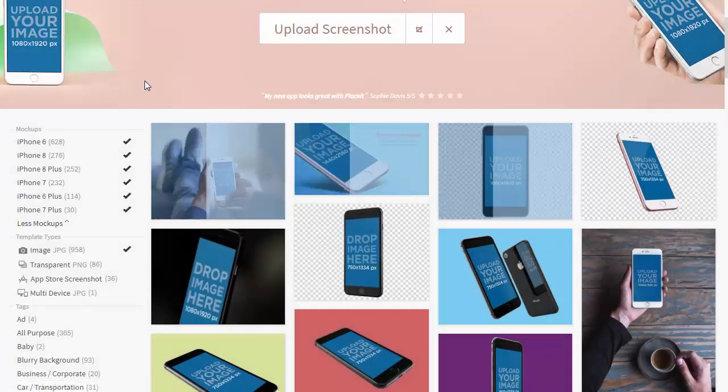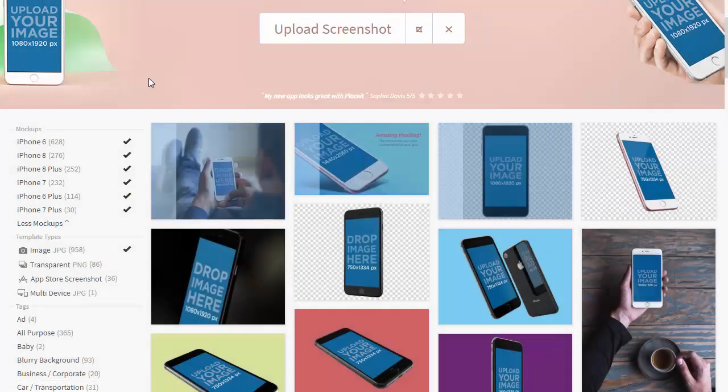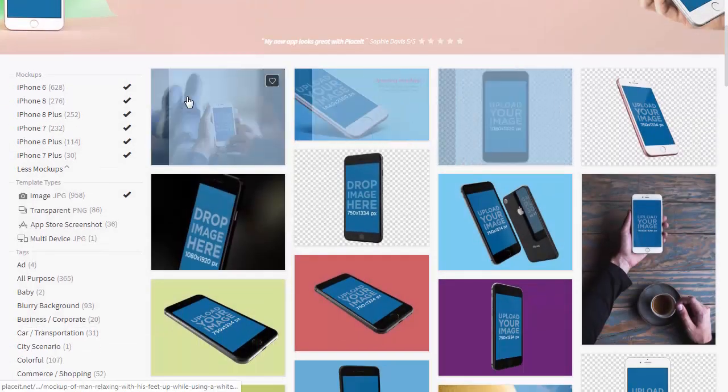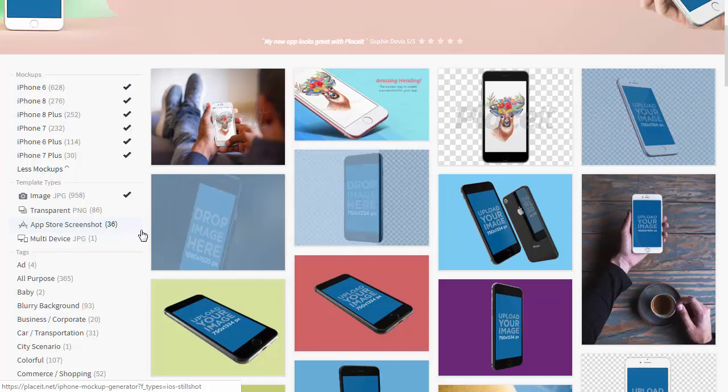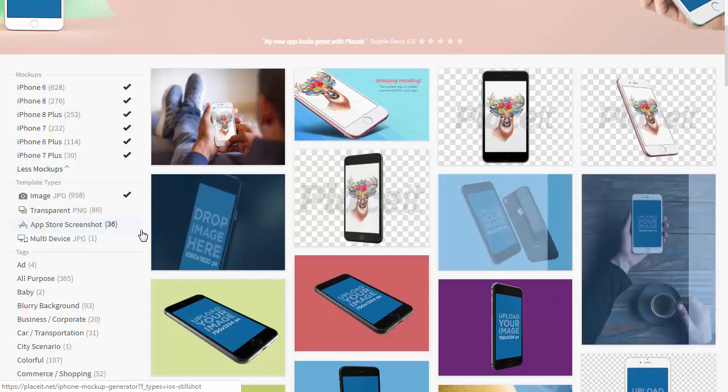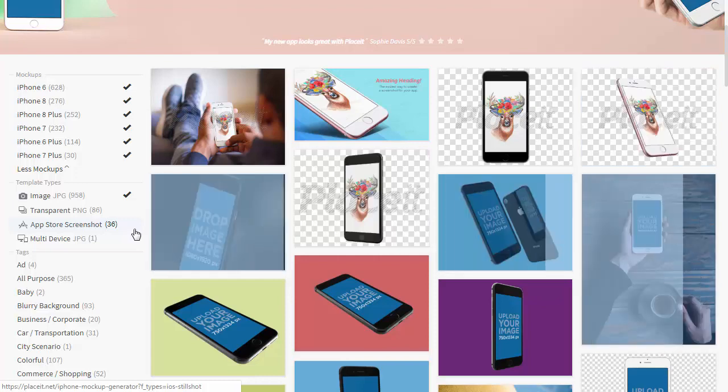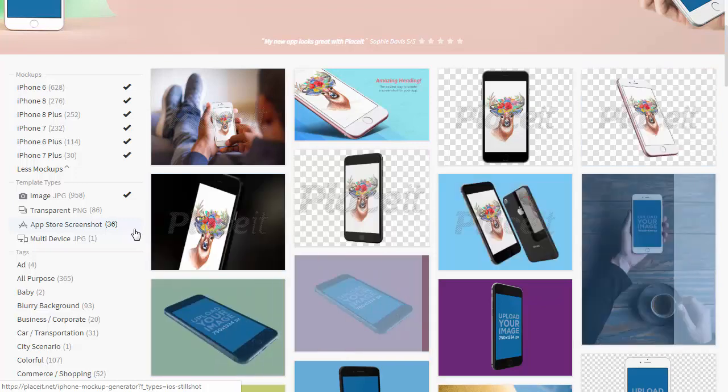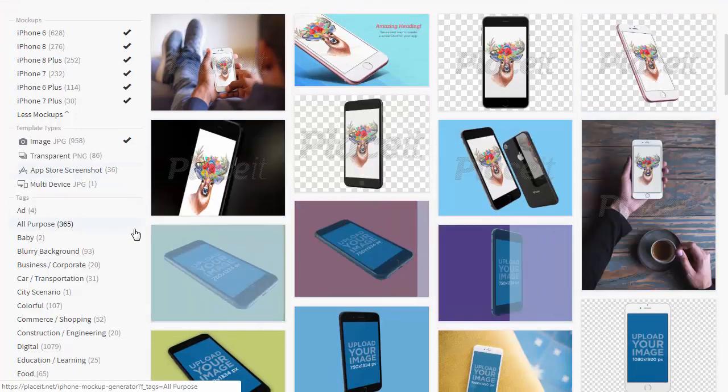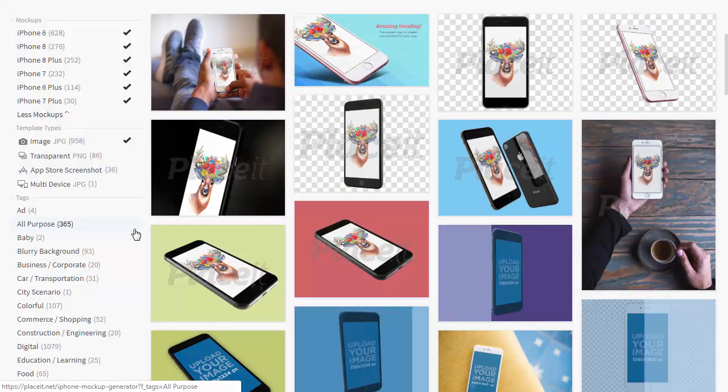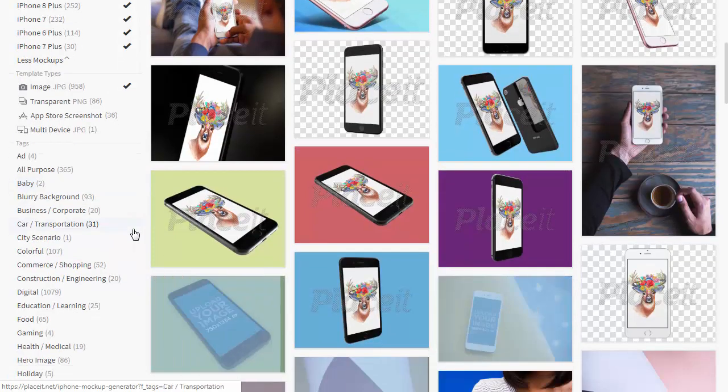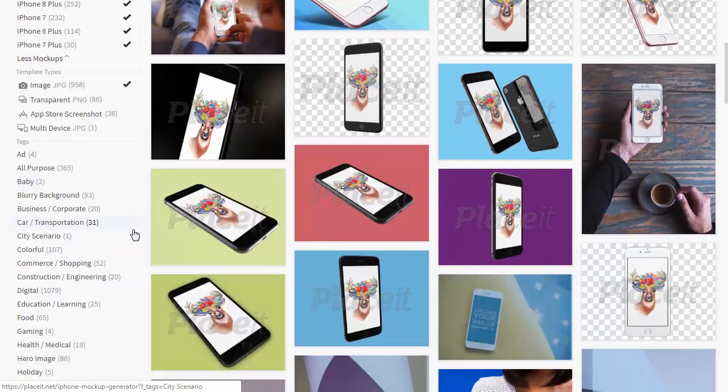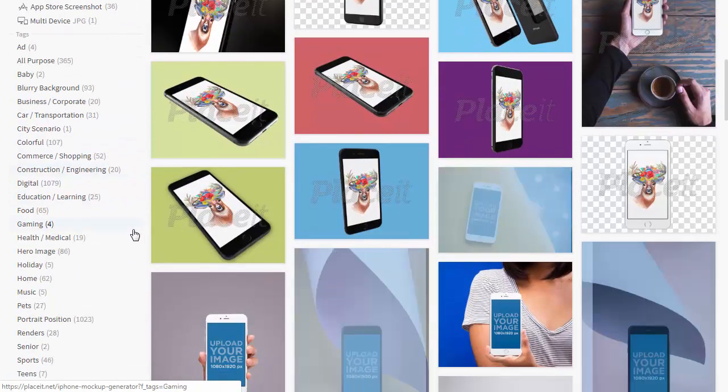My name is Monika Zagrobelna and this is how to make a mock-up without Photoshop on Envato Tuts+. Mock-ups are a very effective way to show a design in its intended form without actually investing any time and money in its production.